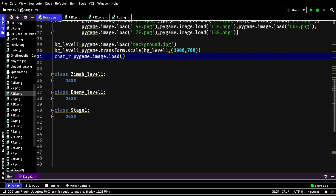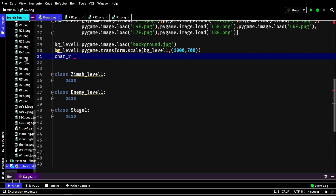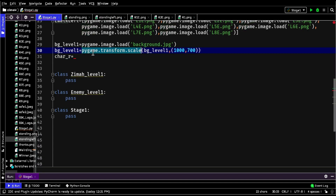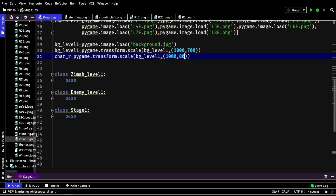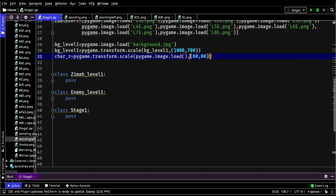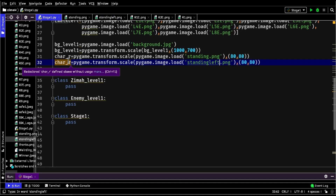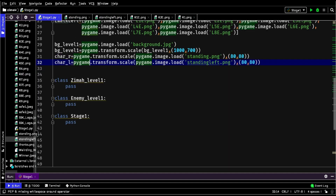Finally, the standing images of the player will be loaded — when the player is facing right, and when the player is facing left. After loading them all, we will scale them to the size 80 by 80. In the next tutorial we will work inside the classes, so stay tuned on our channel.